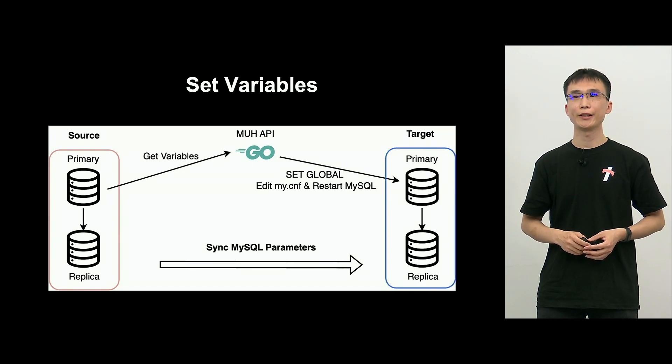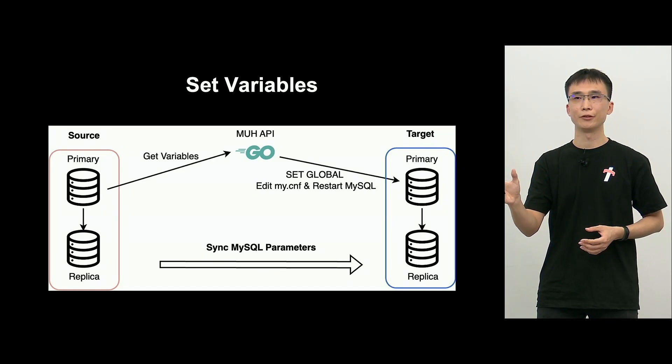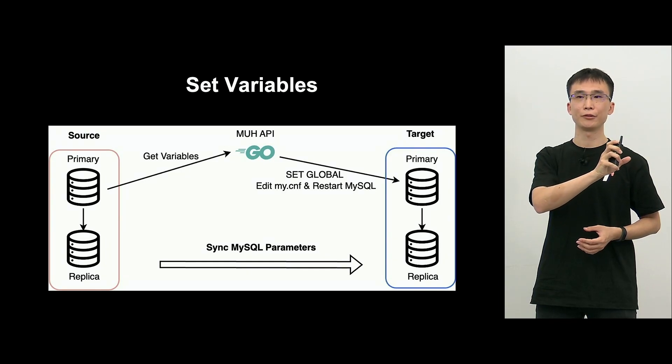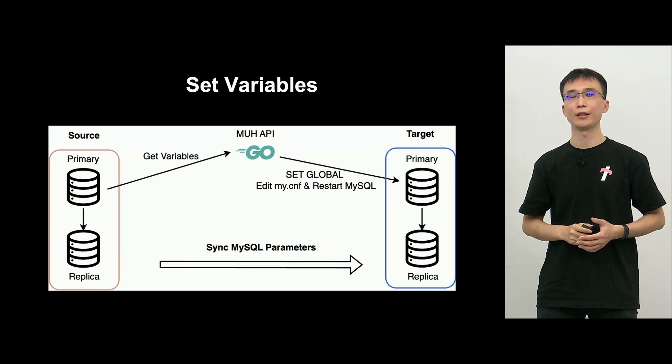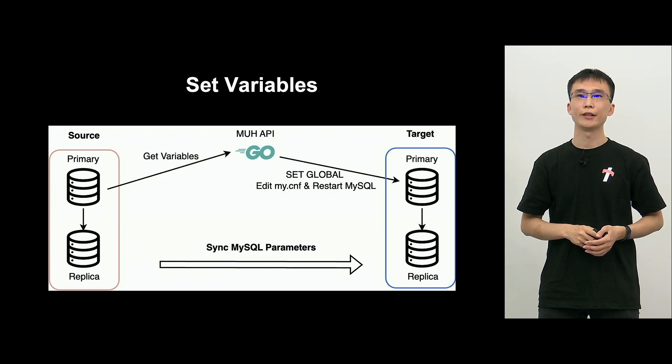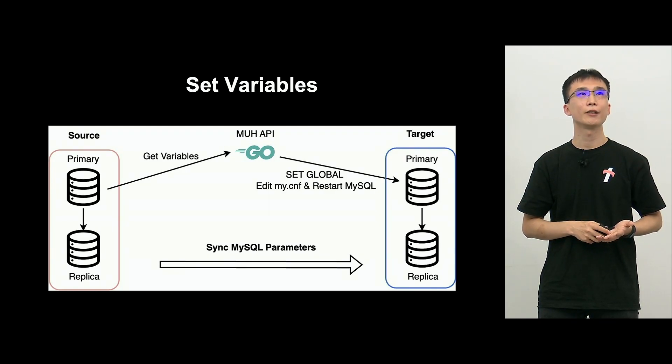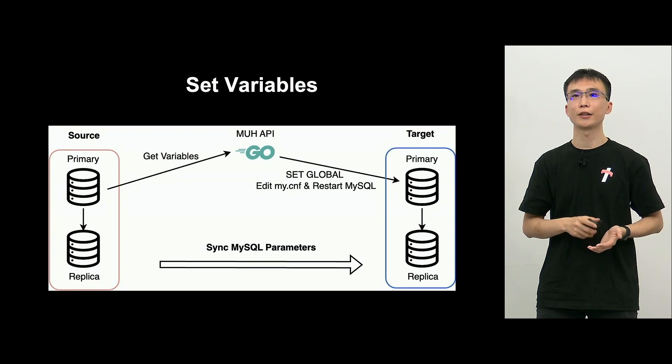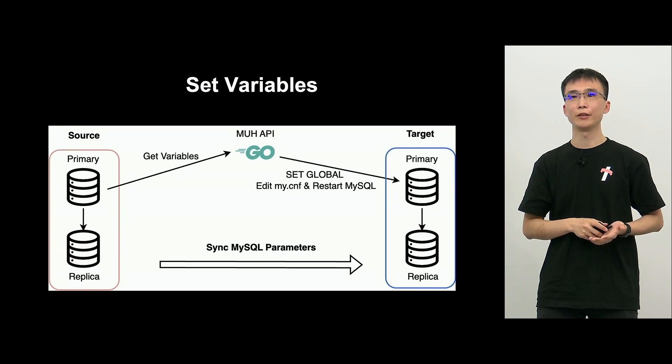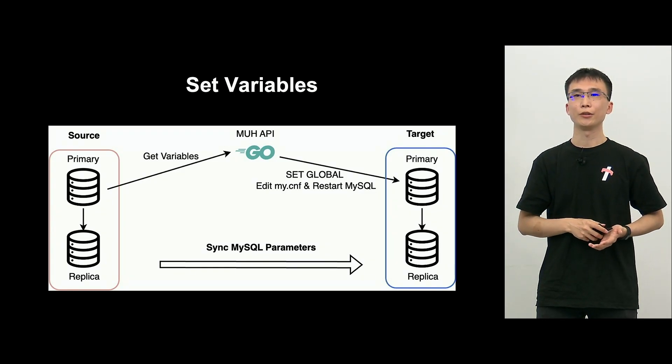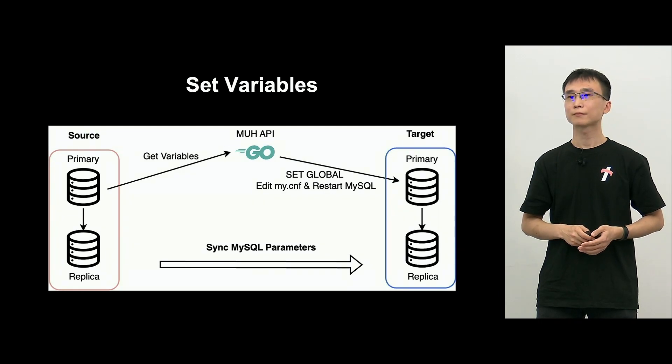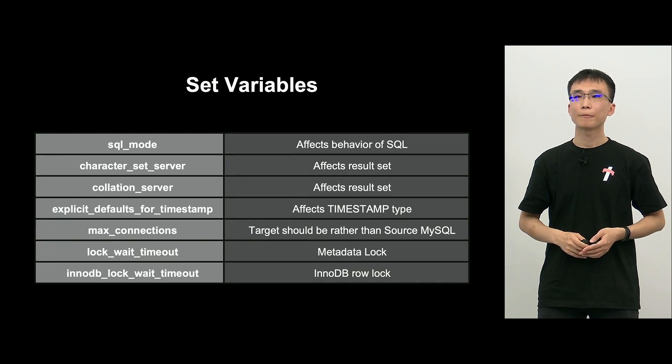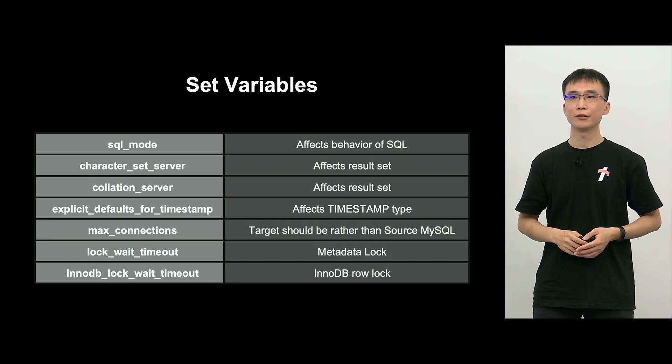So, on the diagram, MUH API based on source variables will change the target variables. So, if set global cannot be applied, then it will be entered into MyConf and restart MySQL. So, we can apply.